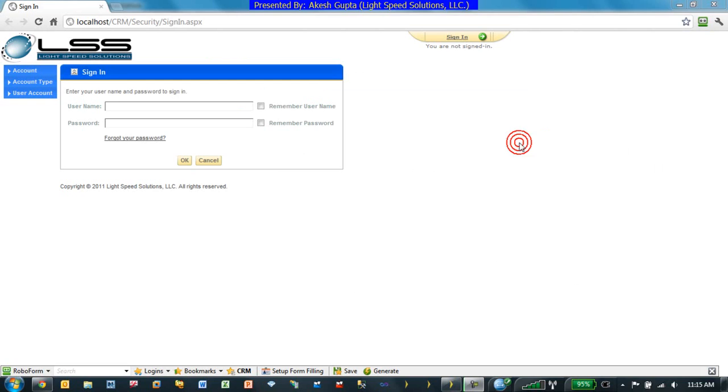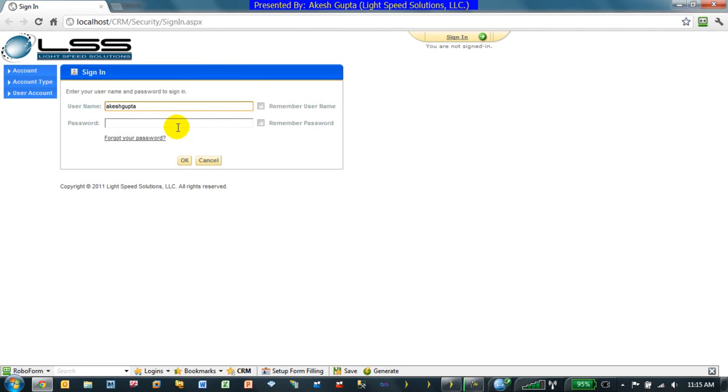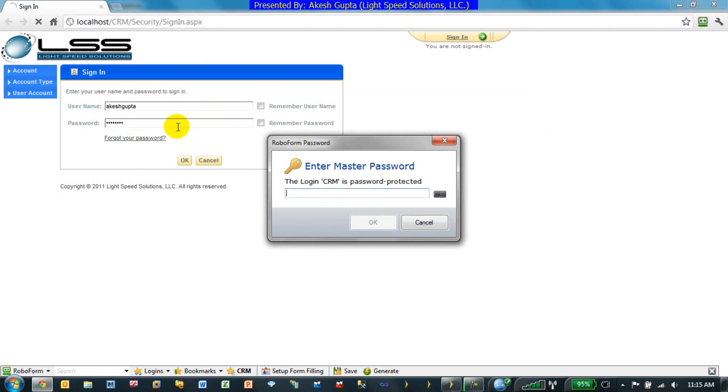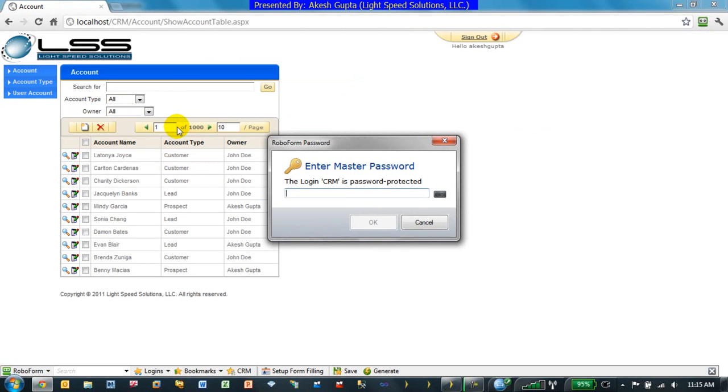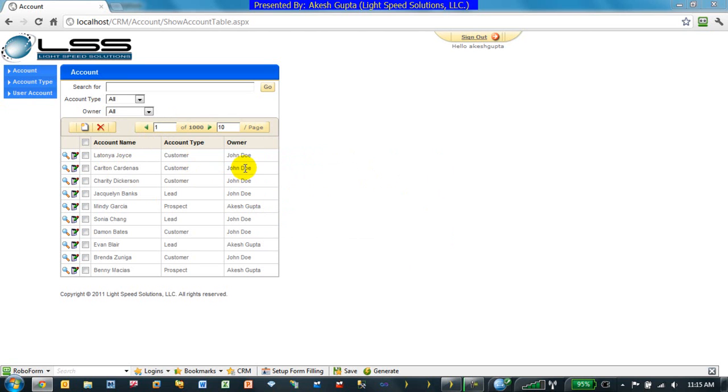To begin with, we're going to give an example where we have an application. I'm going to log in, and as you can see, we are able to display the data. The data is shown for all user accounts regardless of who the owner is.